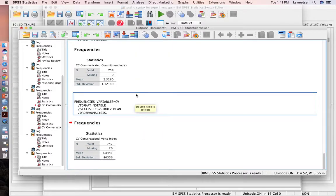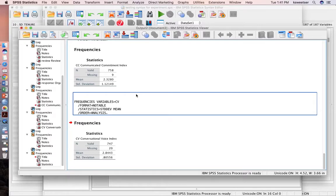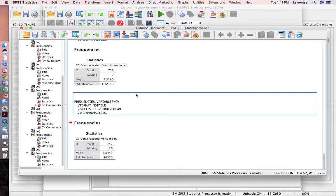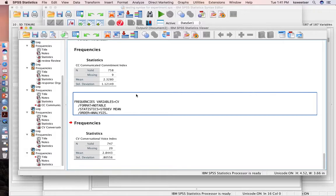This is another way that you can do syntax. And then the final way is you can actually go to the internet and Google, what is the syntax code? What is the syntax for recoding? What is the syntax for running an ANOVA? Et cetera.